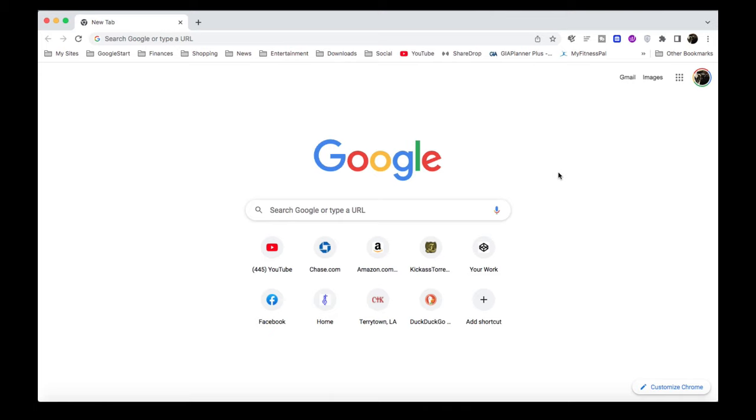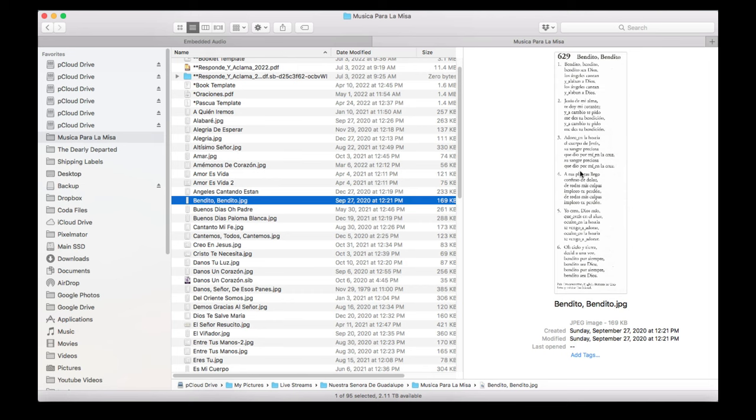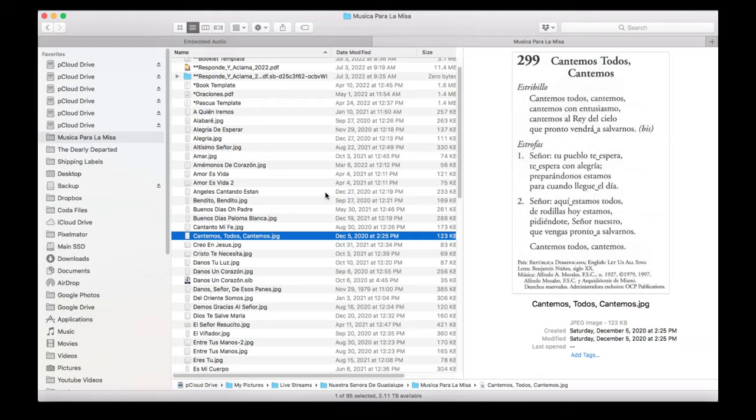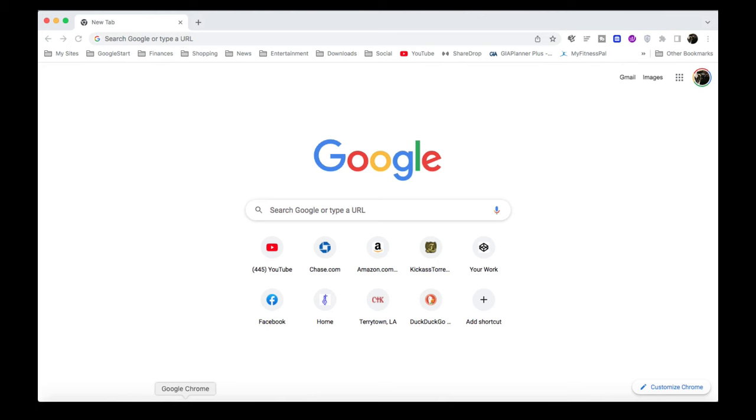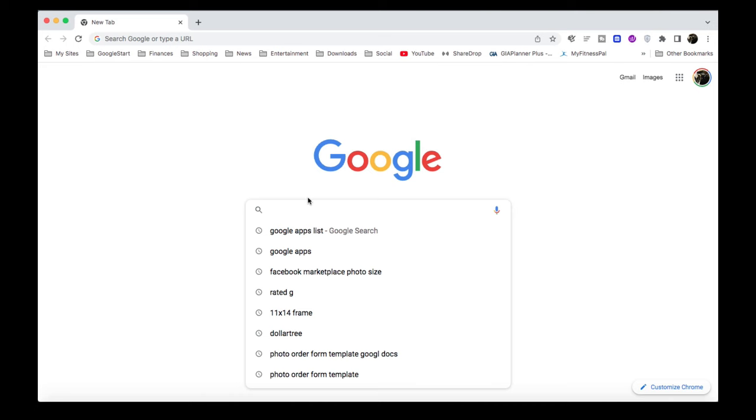So basically, you're going to have your Google. And for instance, I want to take this JPEG with all this information, and I want to be able to transfer it to any type of text file. So let's go ahead and do that. So let's first look for anything. Let's look for dog.